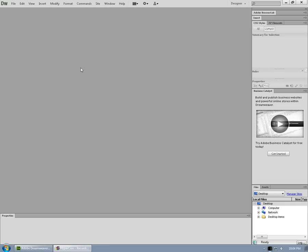In this video I'm going to show you how to set up a website in Dreamweaver CS6. Here's the original default screen for Dreamweaver.